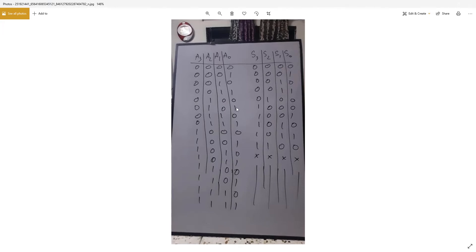Now add 3 with 5, it will be 8. The binary of 8 equals 1, 0, 0, 0. And now 6, add 3 with 6, it will be 9. Binary of 9 equals 1, 0, 0, 1.